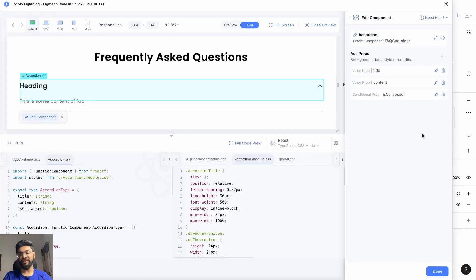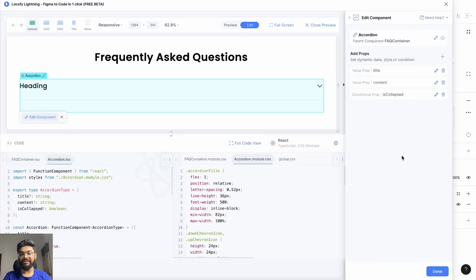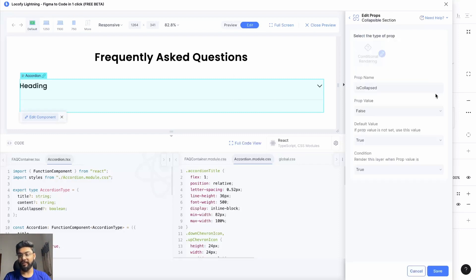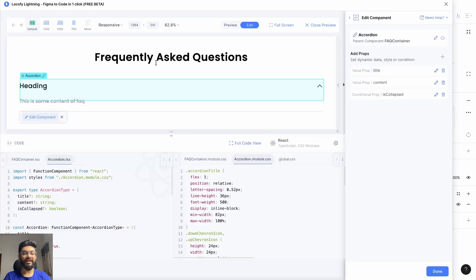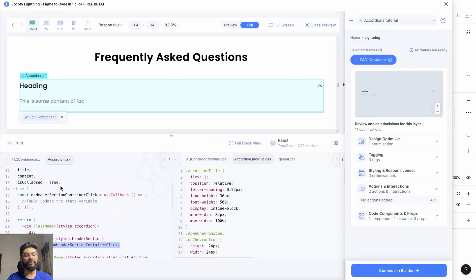Now if you change the prop value of 'is collapsed' from true to false, you can see that the chevron icon has changed and the content is hidden. If we change it again, you can see the chevron icon is upwards and the content is visible. You can use this onClick event created in step one to toggle the value of the 'is collapsed' prop, which will help you show and hide your accordion content.